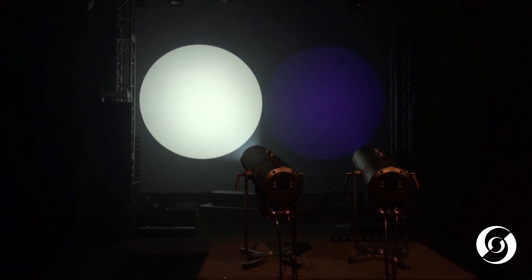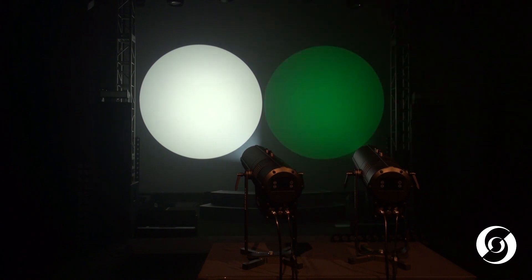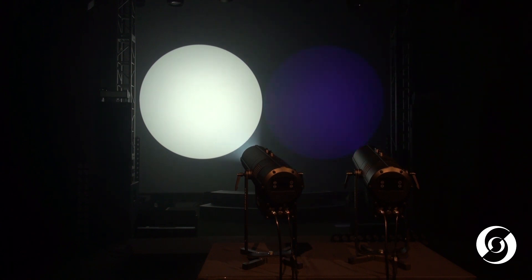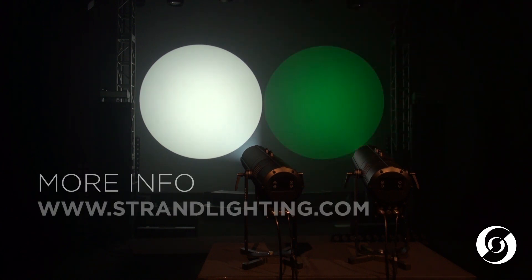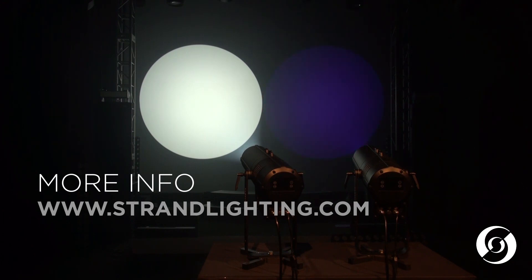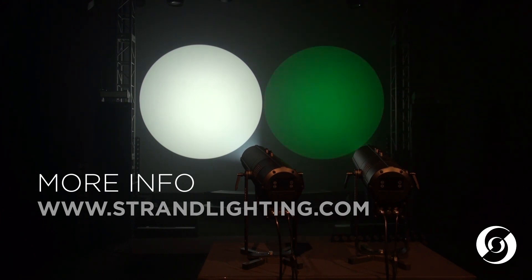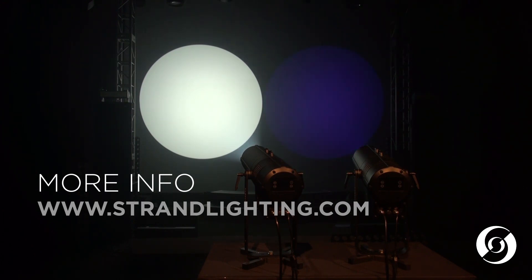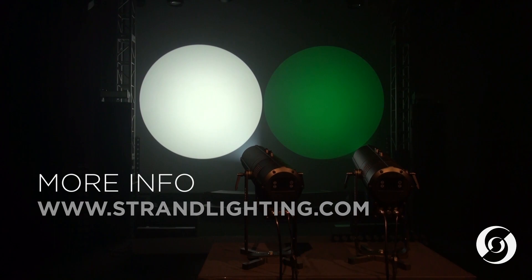That is a quick look at the LECO LED outdoor profile from Strand. If you have any questions, we invite you to visit the Strand website for more details and any downloads you may need for the LECO LED outdoor profile.